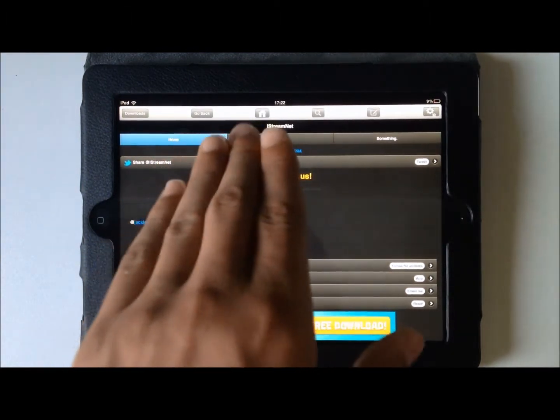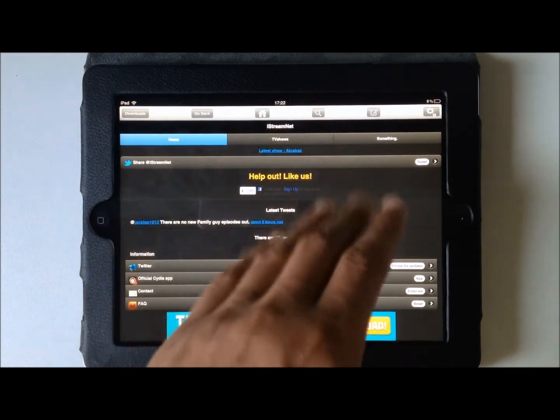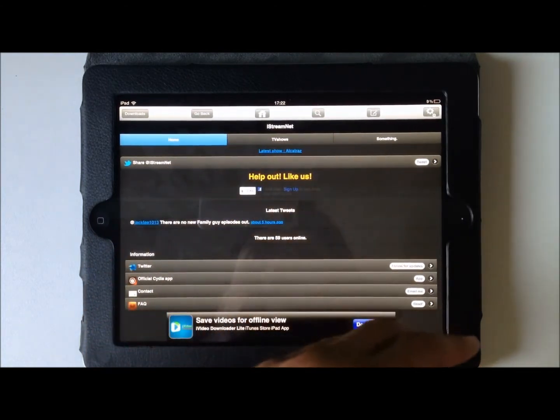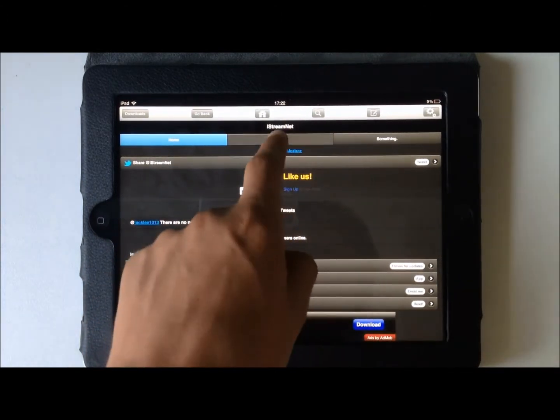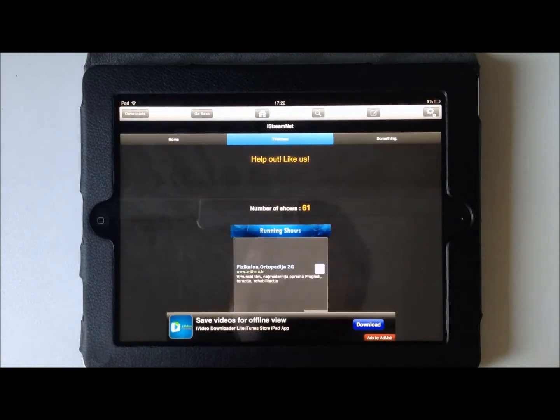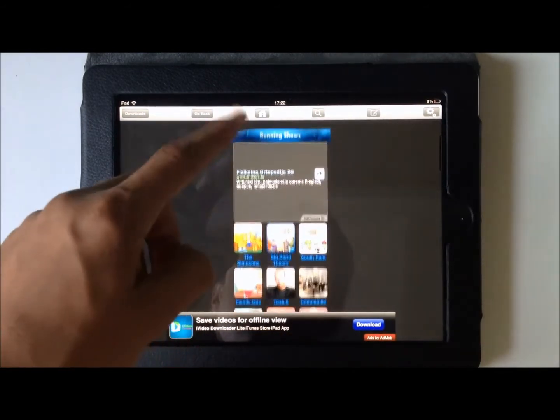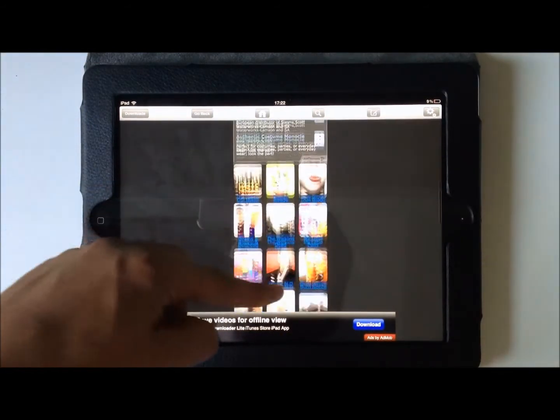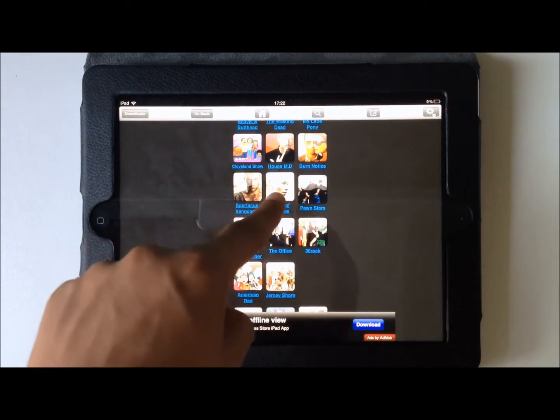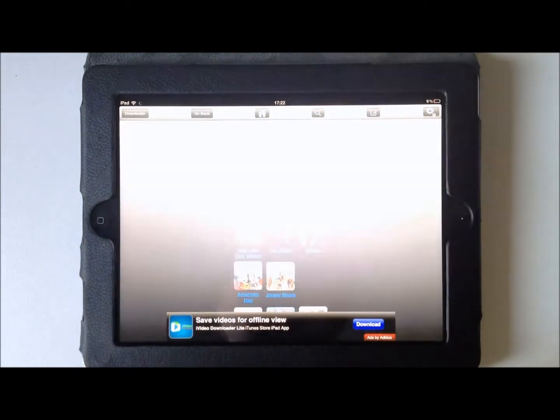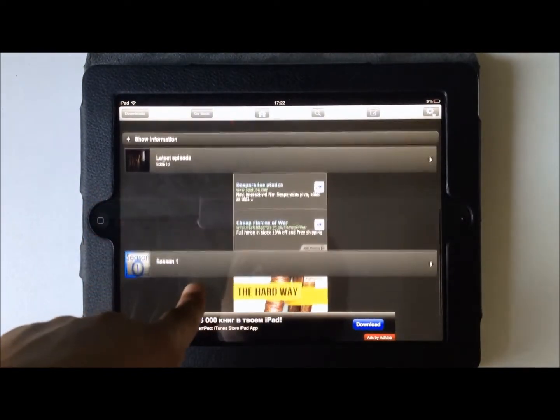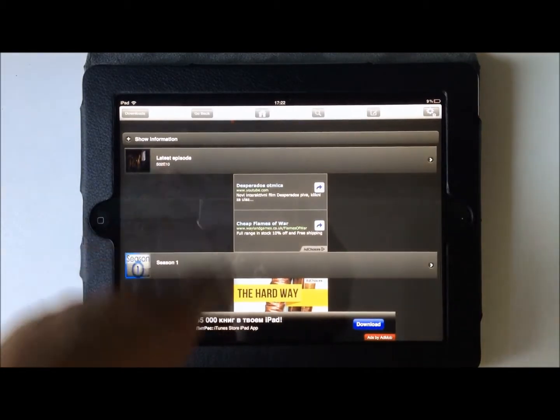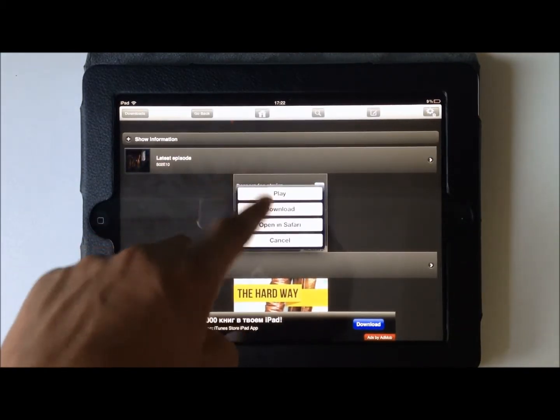61 shows, TV shows, shows for free. It's like that. So let's say I watch Game of Thrones. I just hit Game of Thrones and here I have like listed the latest episode.